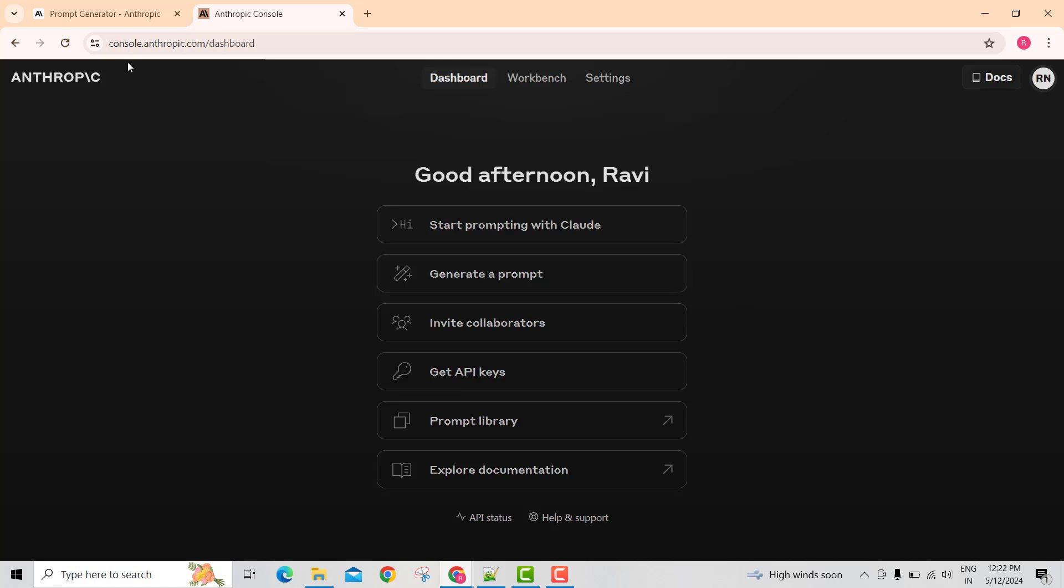After you log into console.anthropic.com, you see an option here: Generate a Prompt.